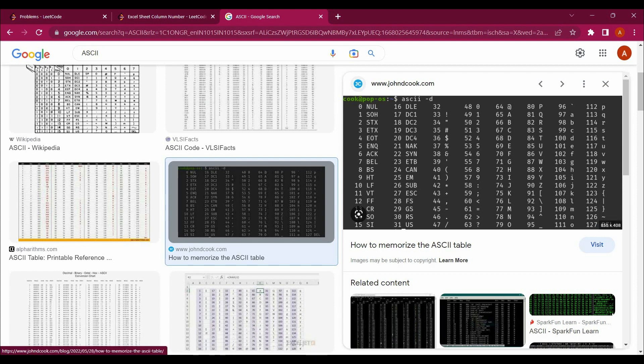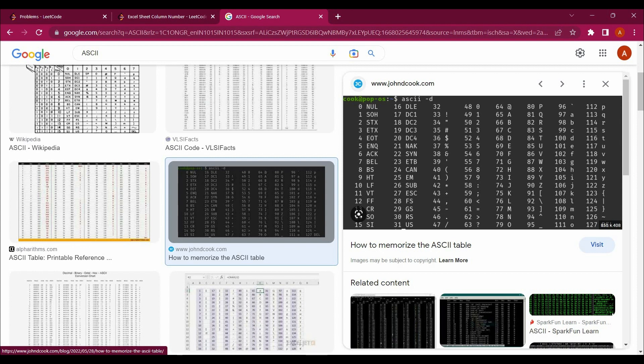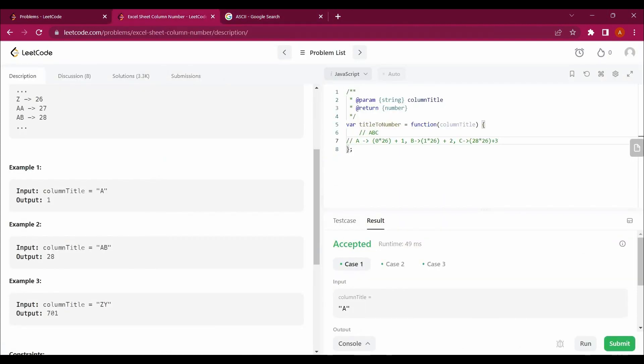If we want the number value, how will we get it? We will do 65 minus 64 which will give us 1. 66 minus 64 gives us 2. 67 minus 64 will give us 3. So if we want a value of C, we will subtract these two numbers. Which two numbers? 67 minus 64 will give us C. 66 minus 64 gives us B. 65 minus 64 will give us A. So this is how we are getting it.